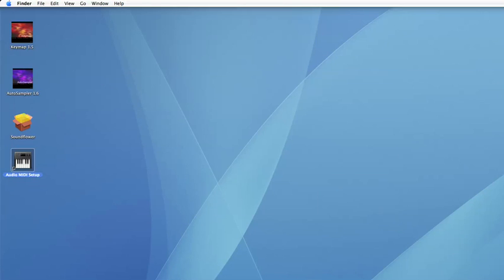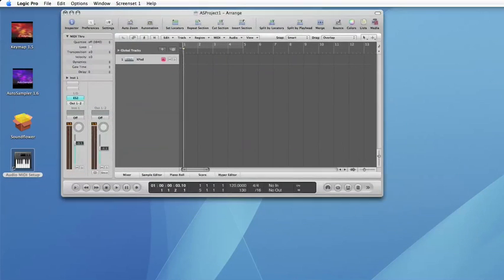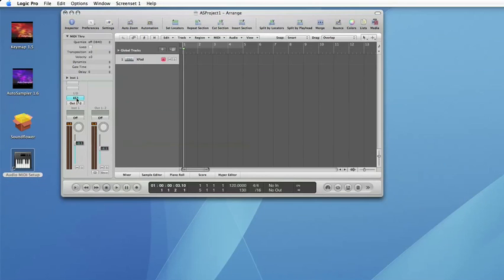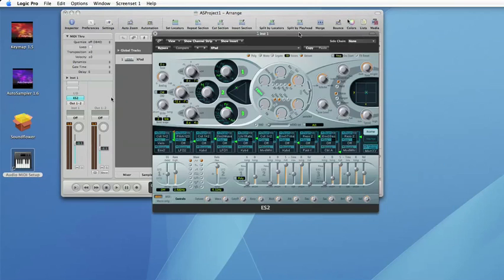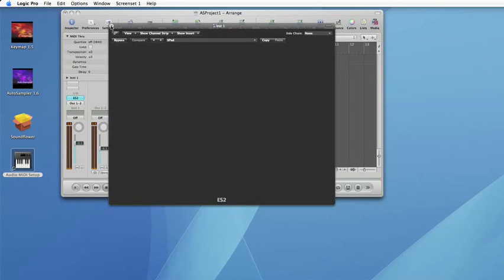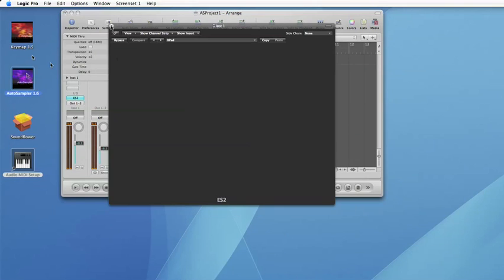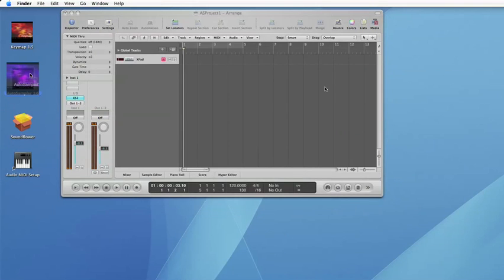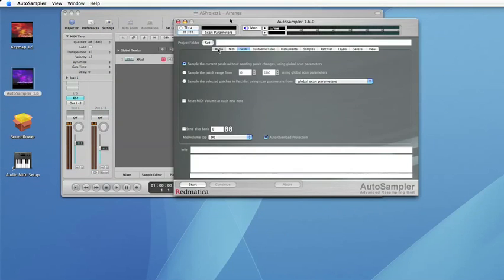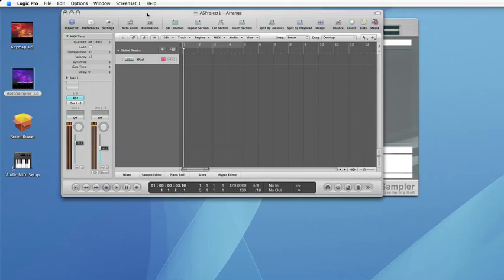You create a new instrument track and you instantiate the plugin you want to sample. In this case we have a pad we created with the ES2. At this point we can launch AutoSampler.